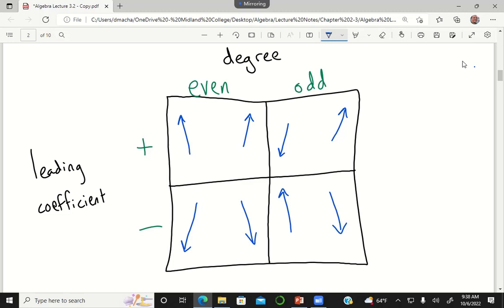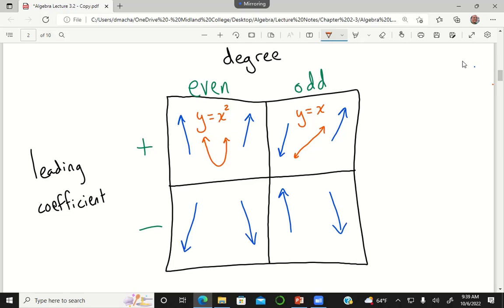Personally the way I remember this table is by thinking of the simplest example for each case. For positive leading coefficient and even degree, a simple example is y equals x squared — an upward facing parabola. For odd degree and positive leading coefficient, I think of y equals x, which is x to the first power, so the degree is one — an odd number — and the graph is a diagonal line going up.